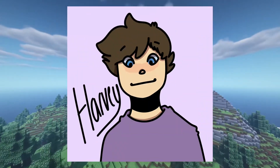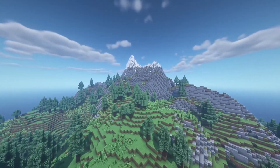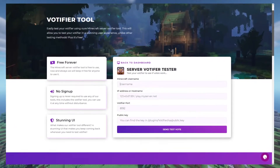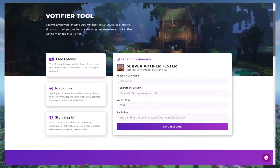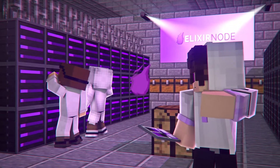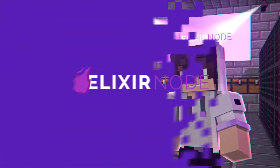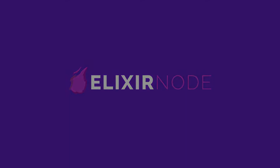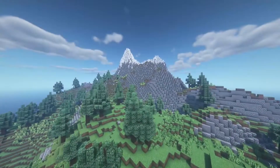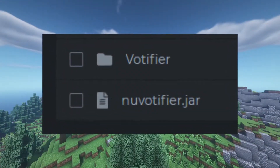Hey everyone, Harvey from Elixirnode here. Today I'm going to be showing you how you can test your Minecraft Votifier using our Minecraft Votifier tool. Firstly, you're going to need to have Votifier installed, which I'm already going to presume that you do.